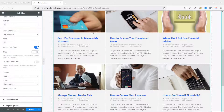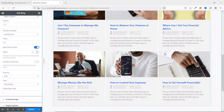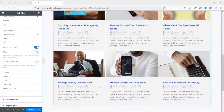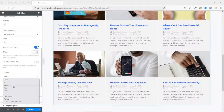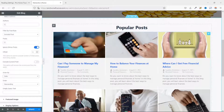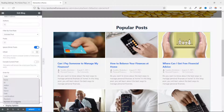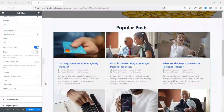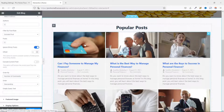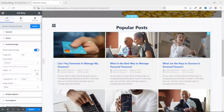Next is Order By. At the moment my blog posts are ordered by date, meaning the most recently created post appears first. Apart from date, you can choose other ordering methods. Since this section is for popular posts, I'll assume popular means most comments, so I choose Number of Comments. You can also order in descending or ascending order — I'll leave it as descending.